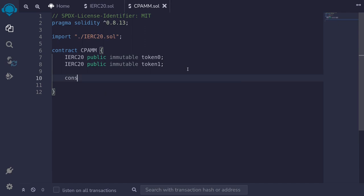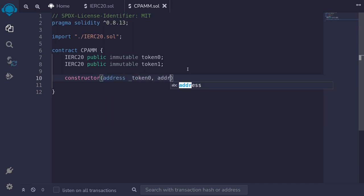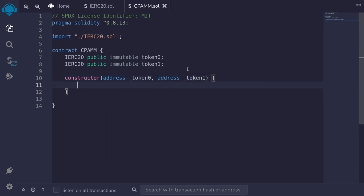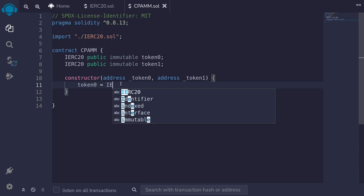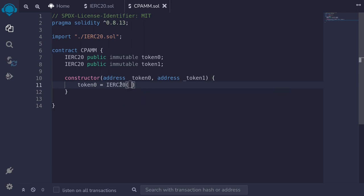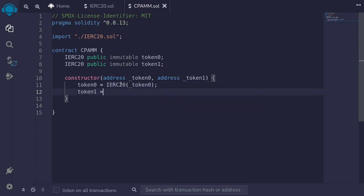Let's write a constructor. It's going to take in the two addresses of token0 and token1: `address _token0` and `address _token1`. Inside the constructor, we'll initialize token0 and token1 by casting the address inputs to IERC20.